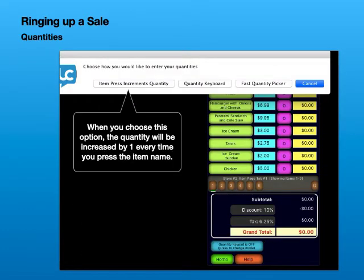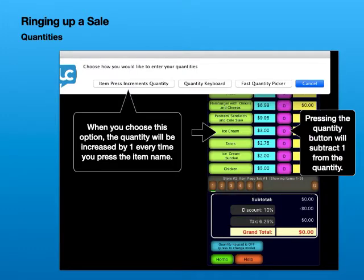When you choose this option, the quantity will be increased by 1 every time you press the item name. Pressing the quantity button will subtract 1 from the quantity.